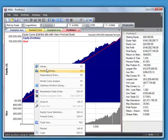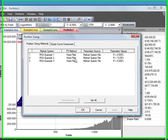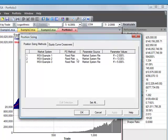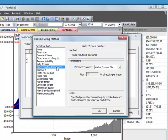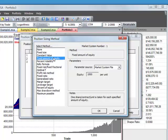And we can also change the position sizing method for each Market System in the portfolio. To do that, you select Position Sizing. You can double-click on any one of these Market Systems and it will bring up the Position Sizing Methods window. Right now they're all set to Fixed Fractional, but we could select any Position Sizing method we want and have a different method for each Market System if we want.